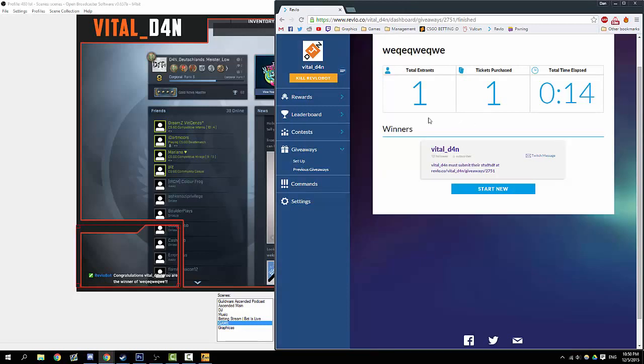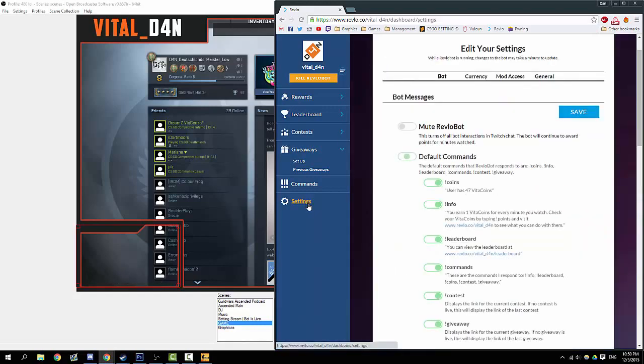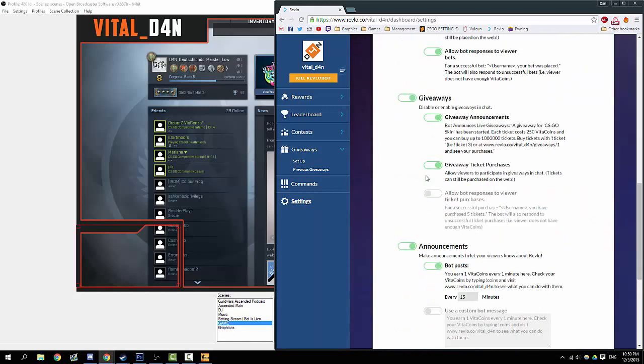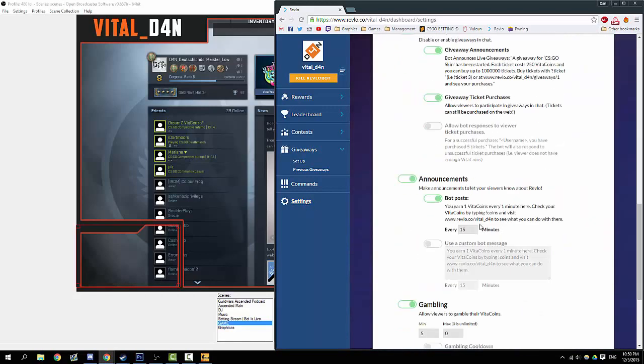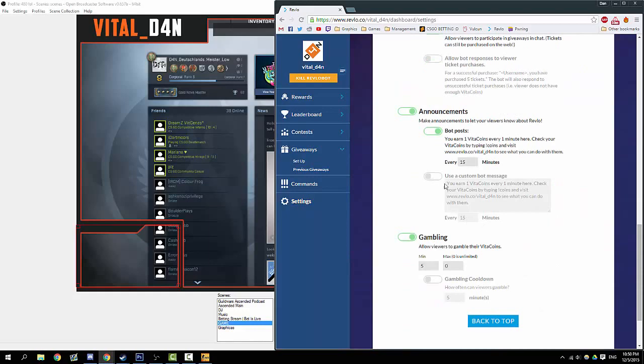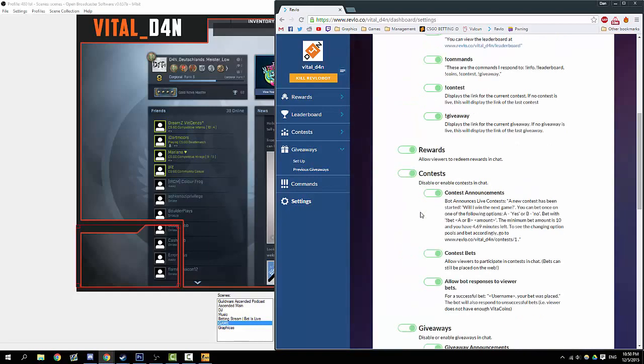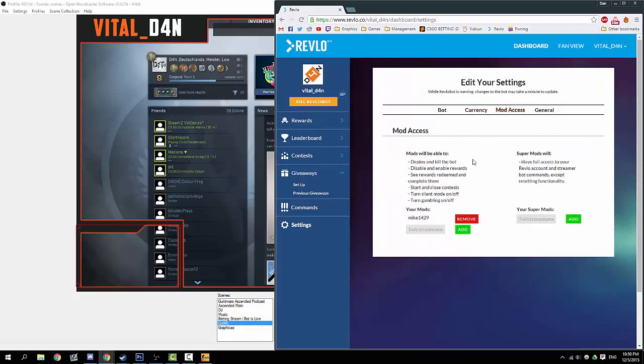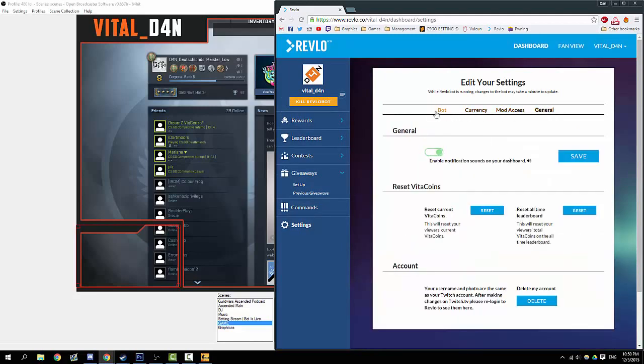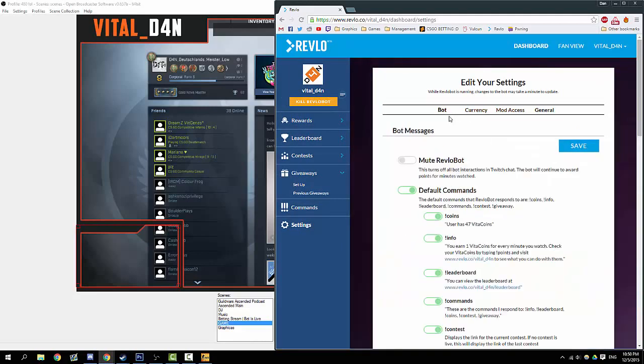That's Revlo and how to do giveaways with it. The rest of Revlo, such as the settings, they're very self-explanatory. You can change what the bot says down here, for example, how frequently they send a message, change your currency name, mods that have access, general settings. There's a lot you can do, but just look into this—look into Revlo, look into Twitch Alerts. I think these are just some great things that make your stream more attractive. Have fun streaming, and these are just some personal tips that I think make a stream nicer to watch, just from a viewer's perspective.